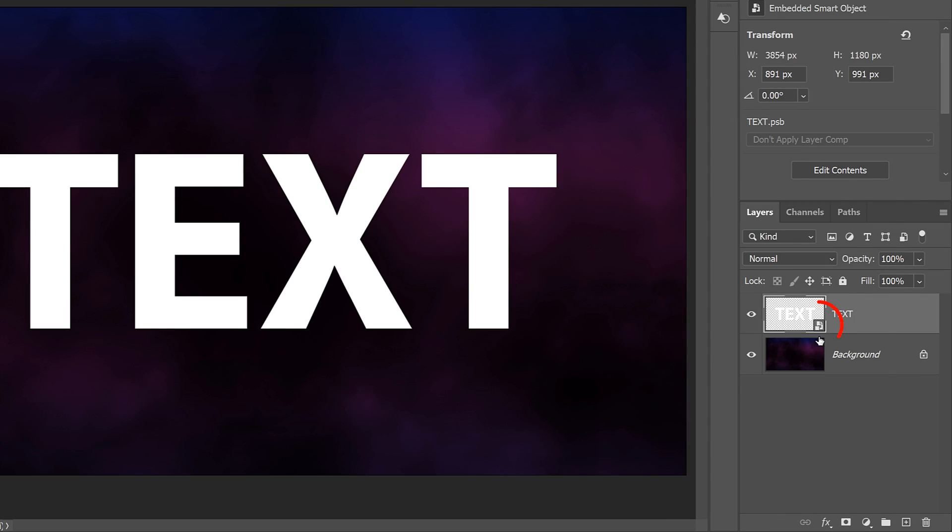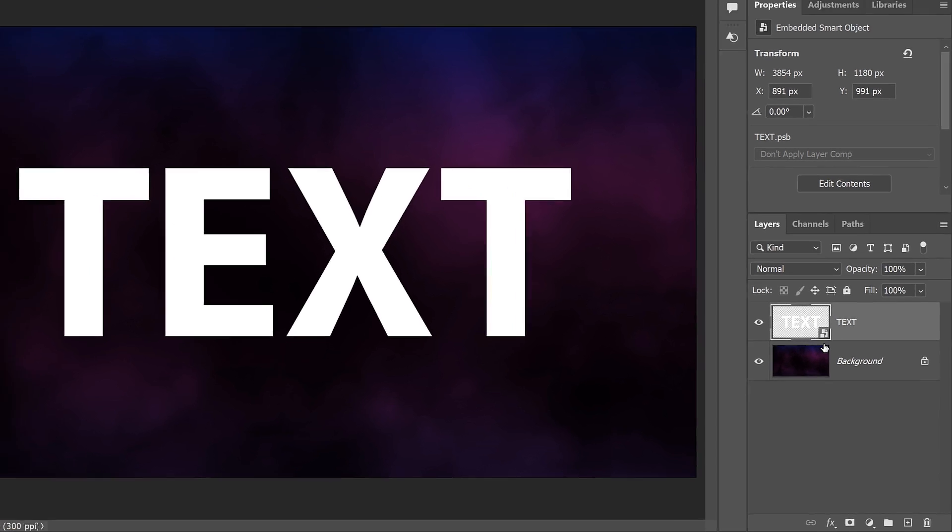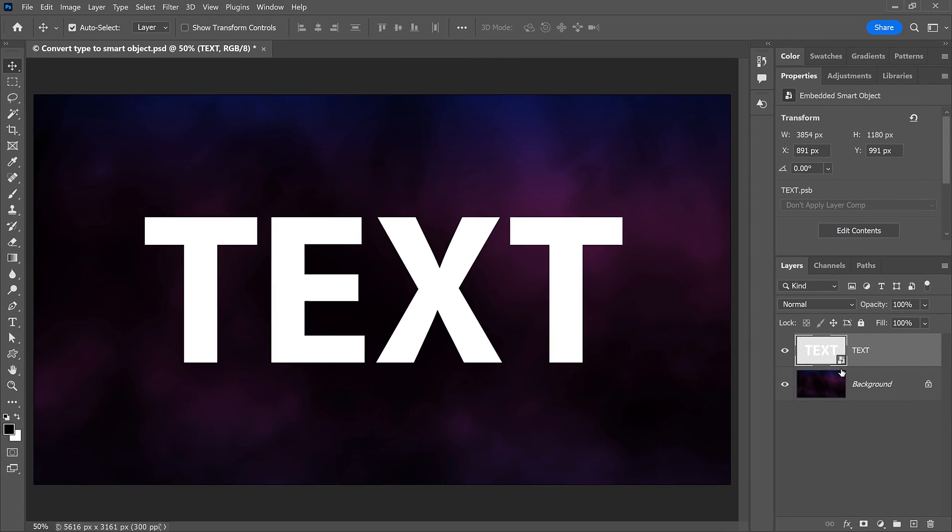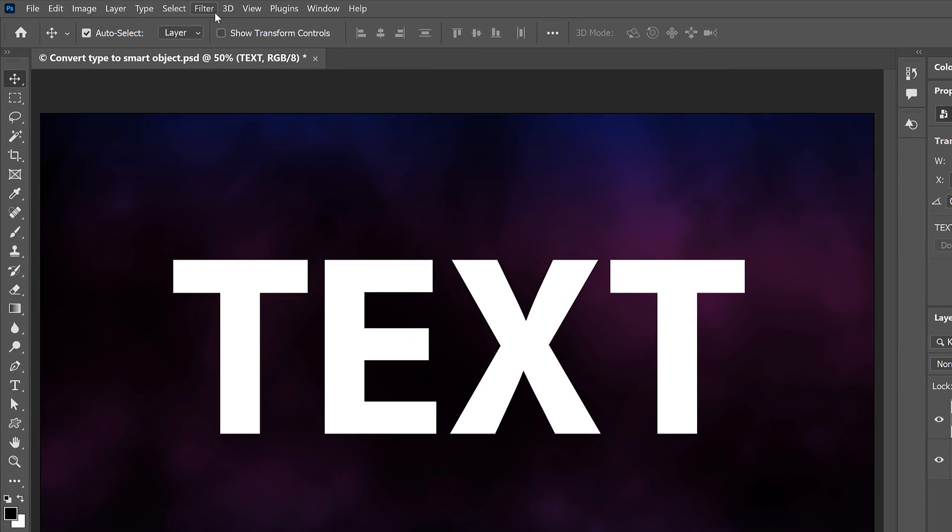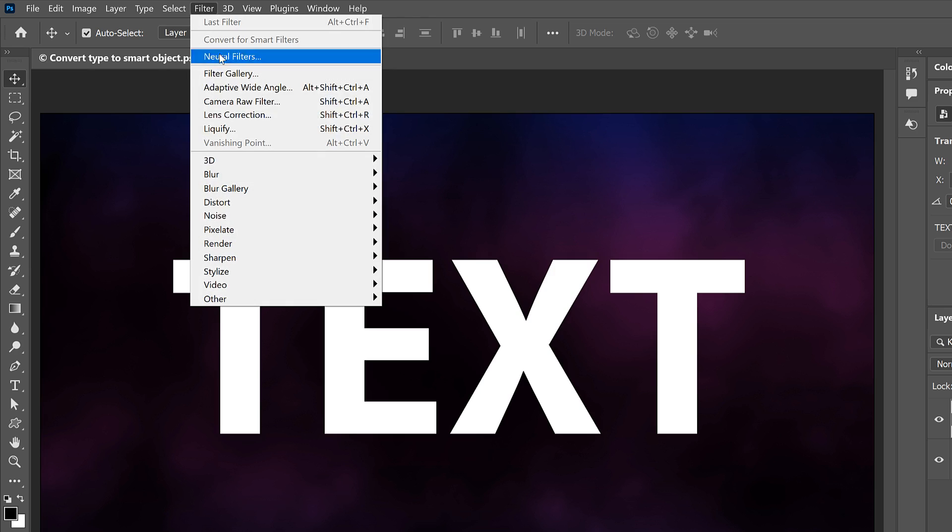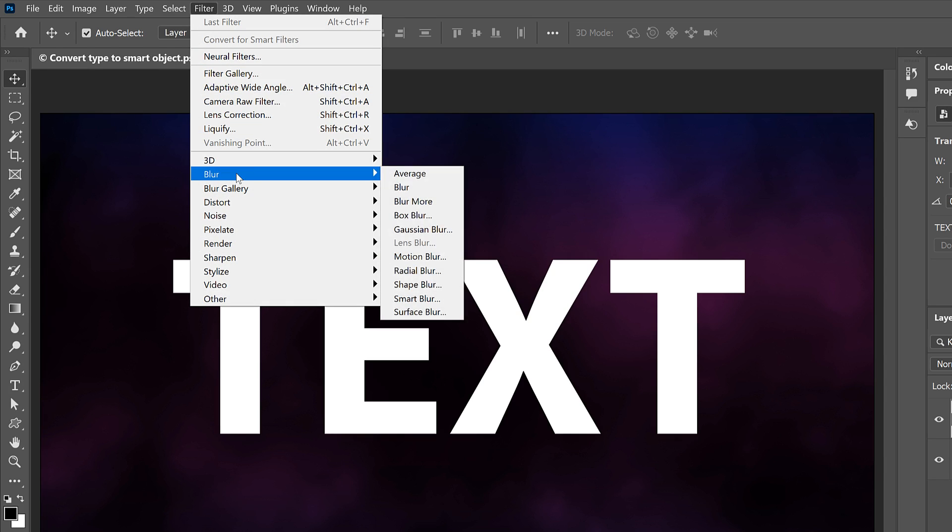A Smart Object icon appears in the lower right of the layer's thumbnail. And with our Type now converted to a Smart Object, one of the things we can do is apply a filter to the text. I'll go up to the Filter menu, then I'll choose Blur, and then Gaussian Blur.